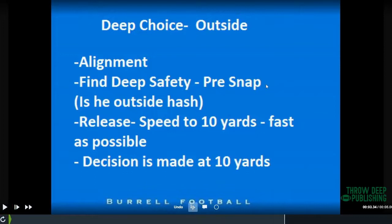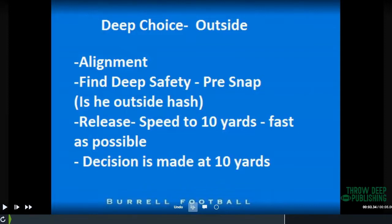I'm going to go through all these reads in detail. The outside receiver's first rule is alignment — we ask him to find the nearest safety pre-snap, the deepest safety. We're not really concerned with him unless he's outside the hash pre-snap. That's probably the biggest thing. How this play is run: the release is a speed release — it's like we're running a track meet. We want to get to 10 yards as fast as we can. We don't want wiggle, we don't want a lot of stem work.